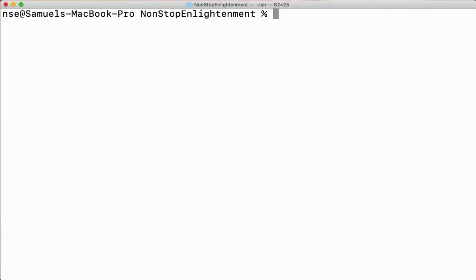Hi guys, hope you're doing good. In this series of videos we are learning about Linux or Unix commands — those using Mac, these commands are for you as well. Let me tell you how to create a hidden file or a hidden directory. Usually to create a file we'll be using the cat symbol followed by the greater than symbol and the file name.